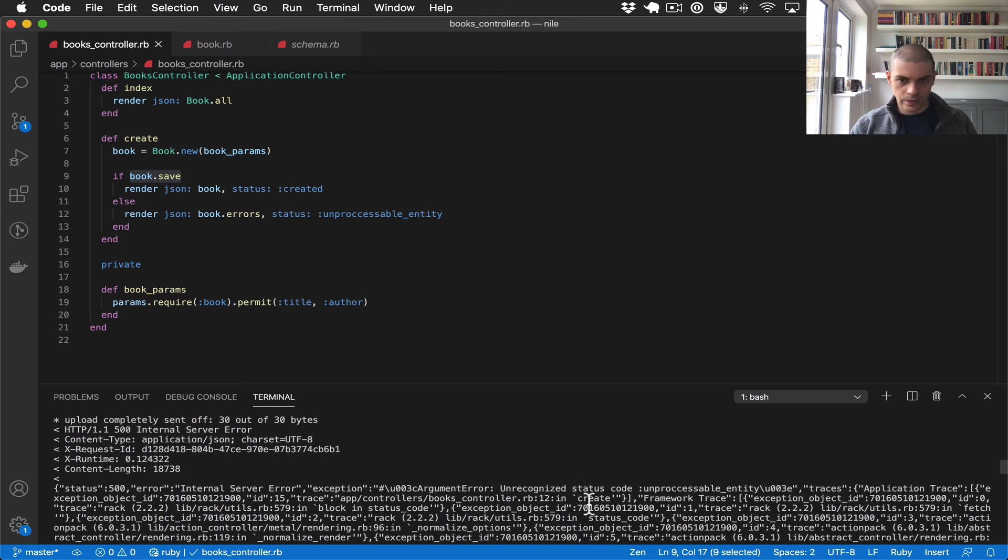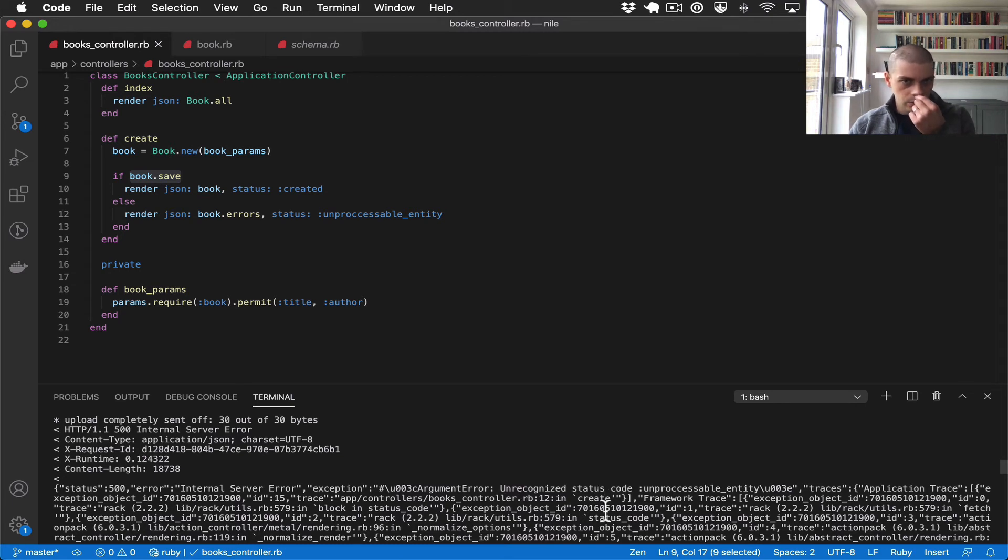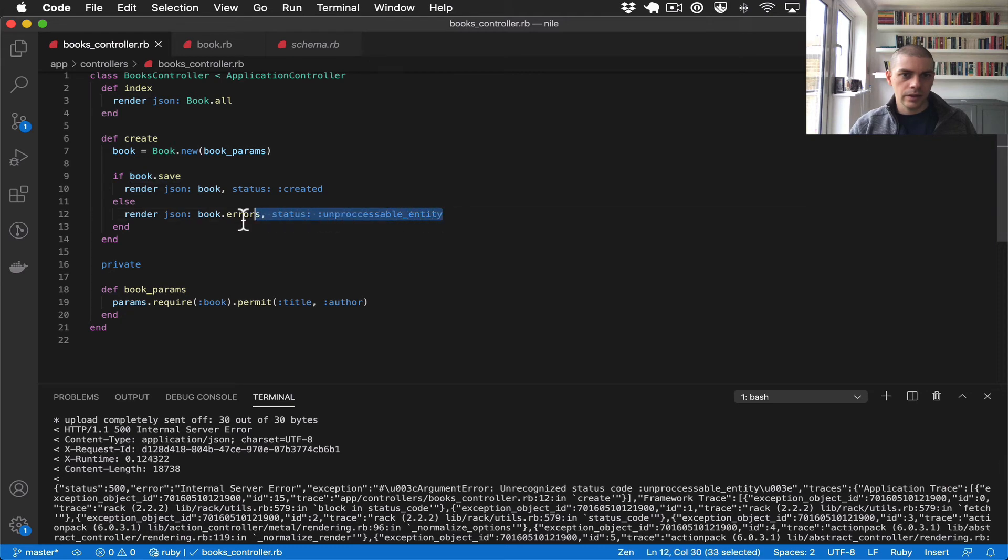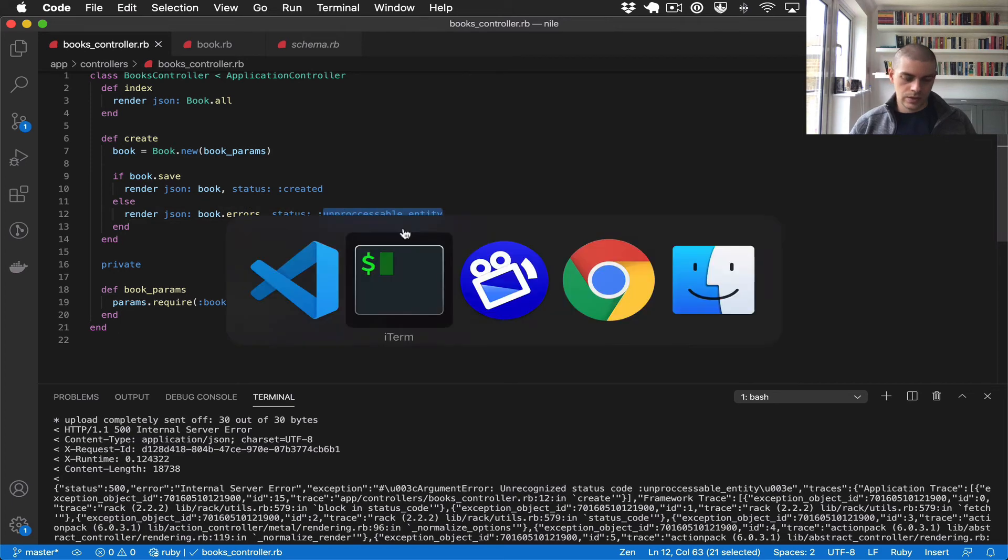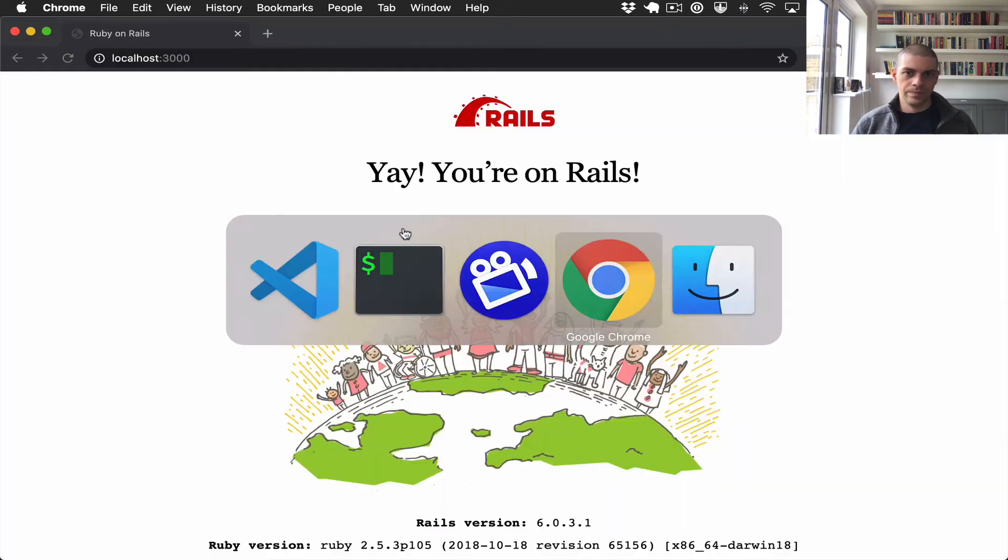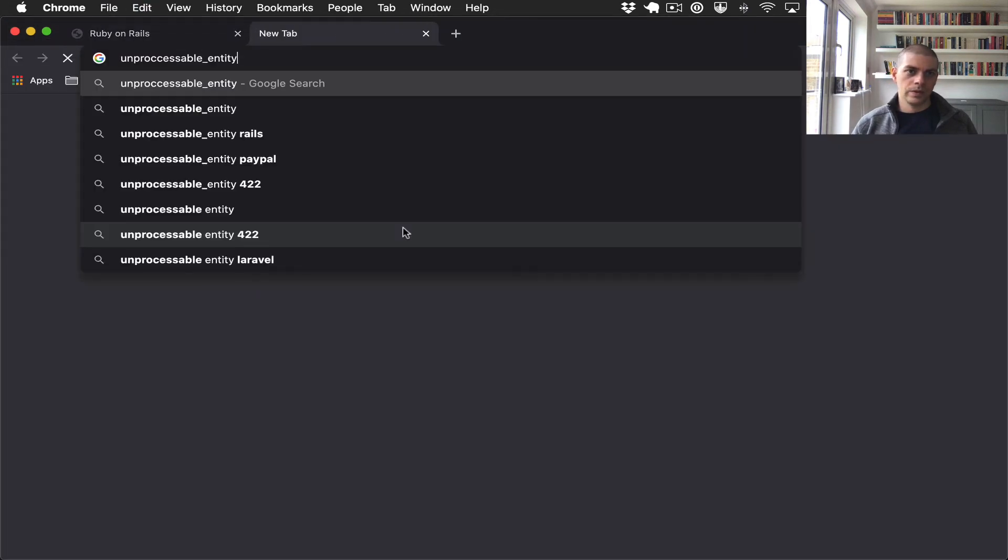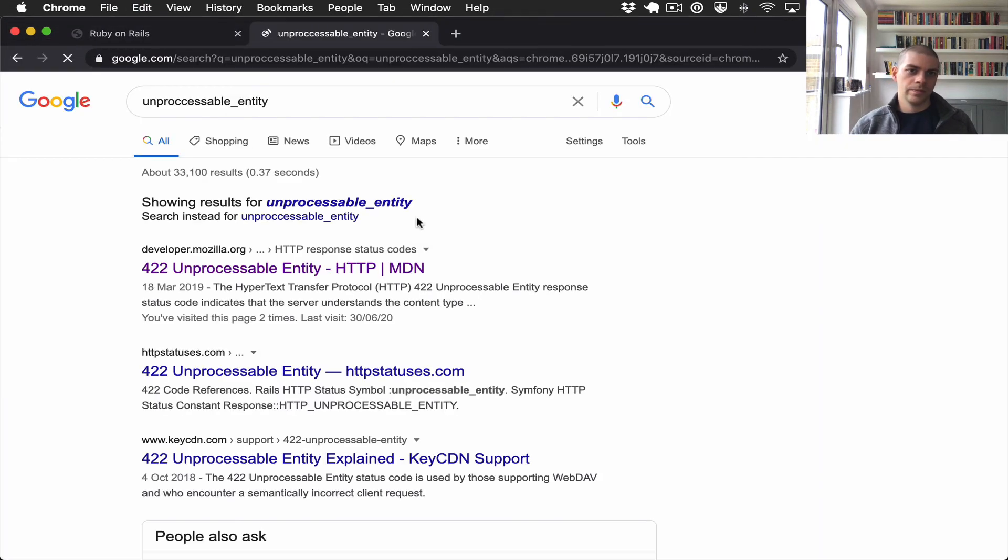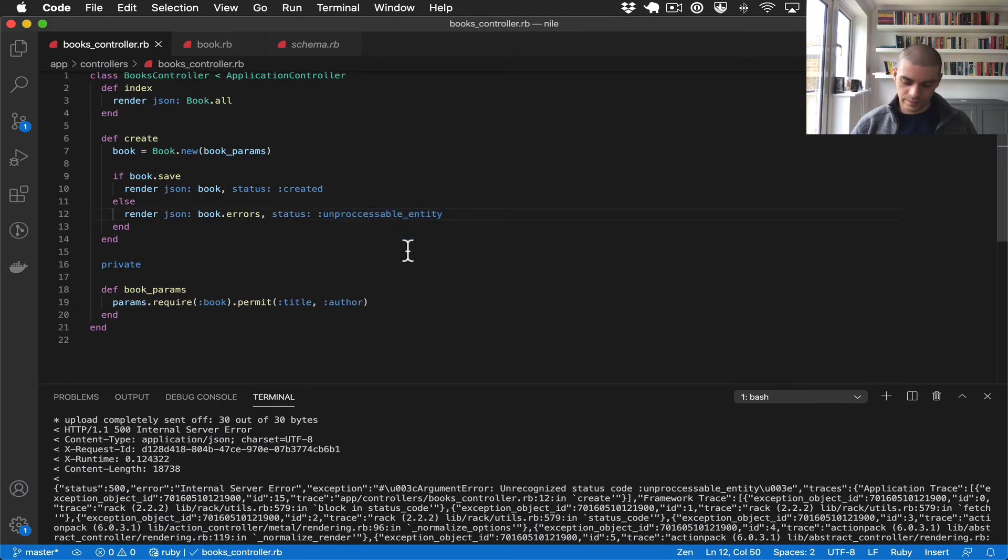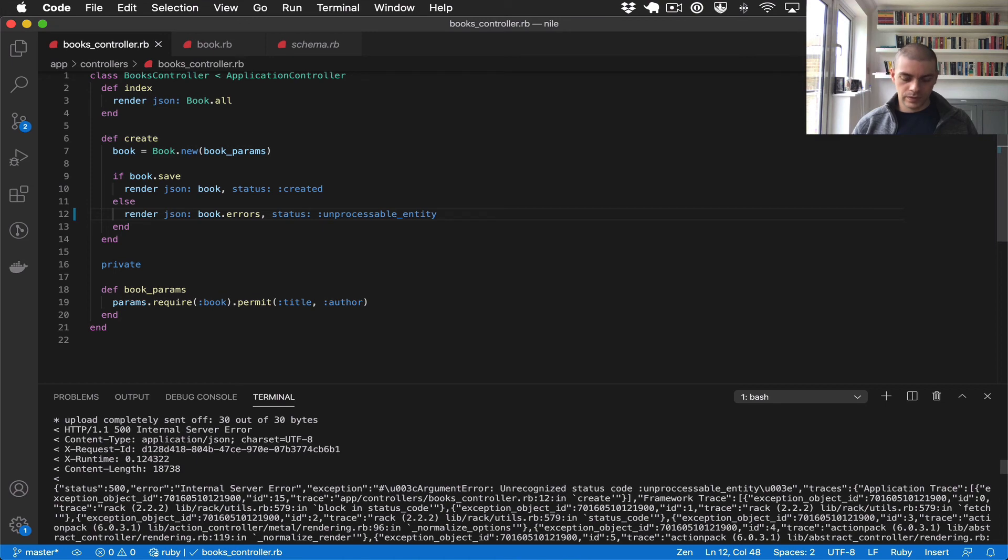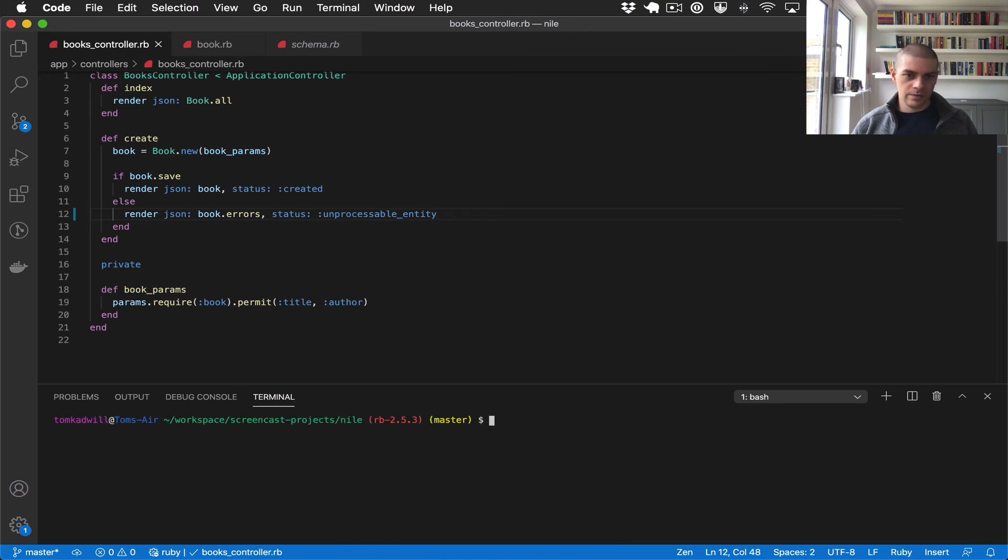And it looks like we got another error. Ah, unrecognized status code unprocessable entity. So it looks like we're actually hitting this part of the code, but I think I potentially spelled this wrong. Let's do a quick, oh yeah I added a double C.